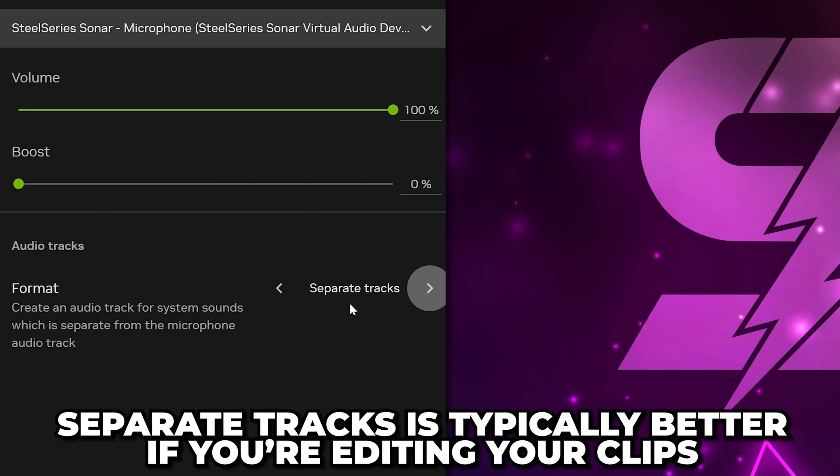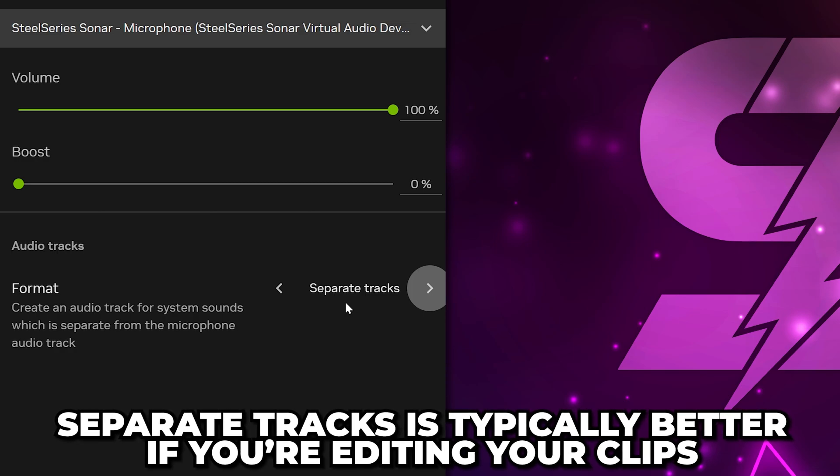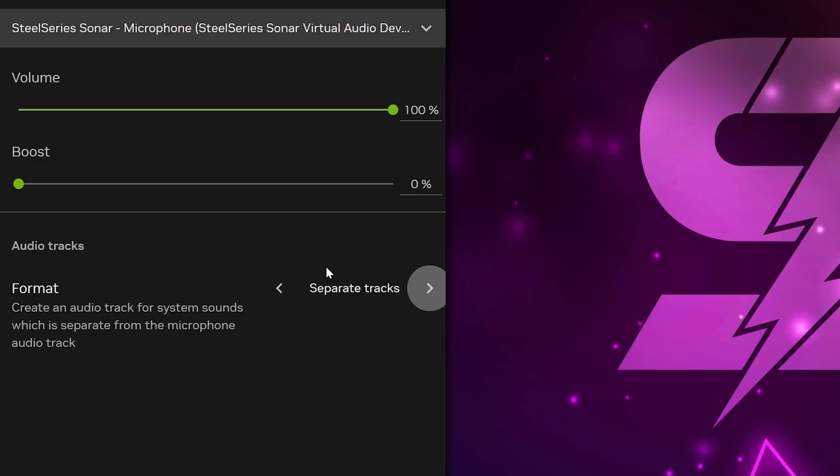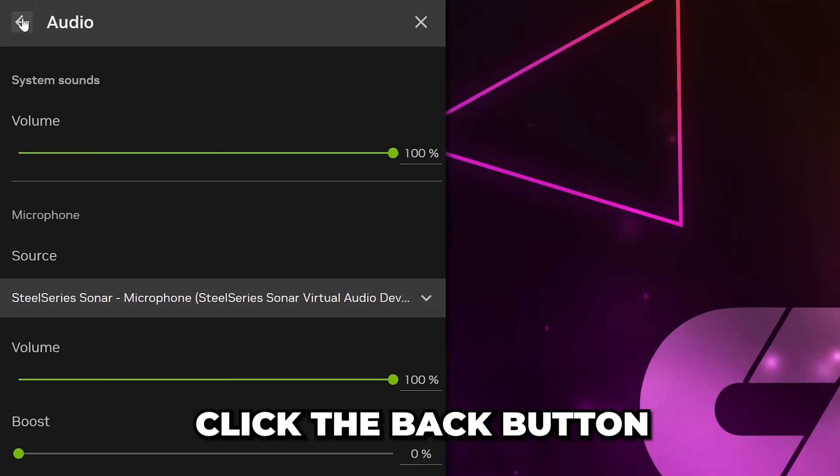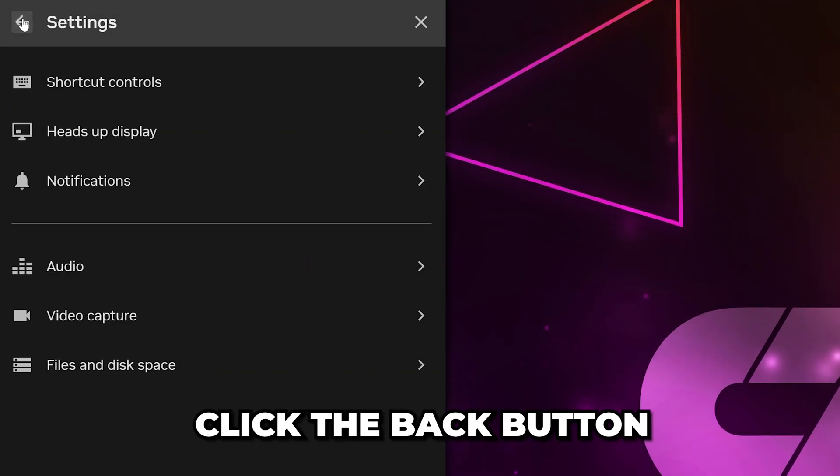If you will be editing your clips, then separate tracks will typically be better, as you can mute your audio track. Otherwise, you will want to use Single Track. Head to the top and click the Back button.